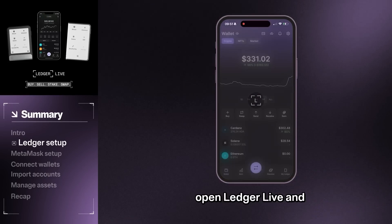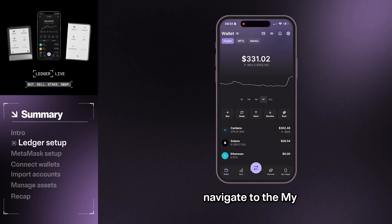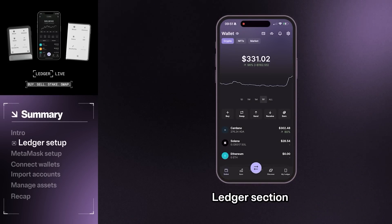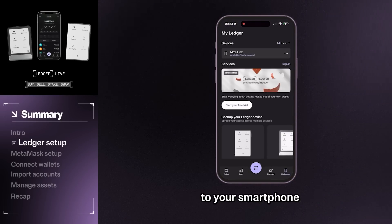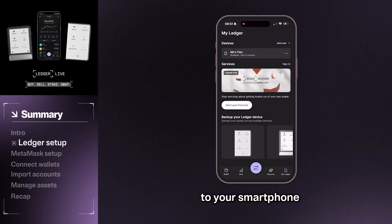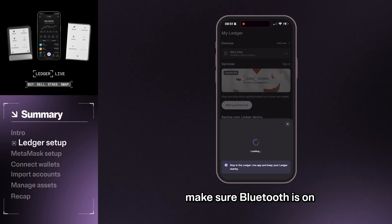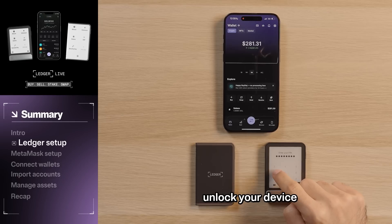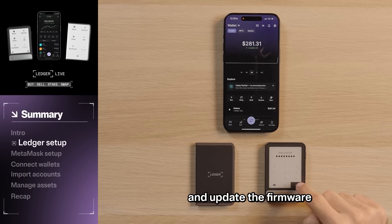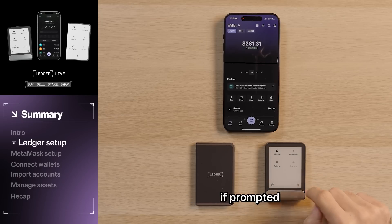Go ahead and open Ledger Live and navigate to the My Ledger section. Next, connect your Ledger device to your smartphone, make sure Bluetooth is on, unlock your device, and update the firmware if prompted.